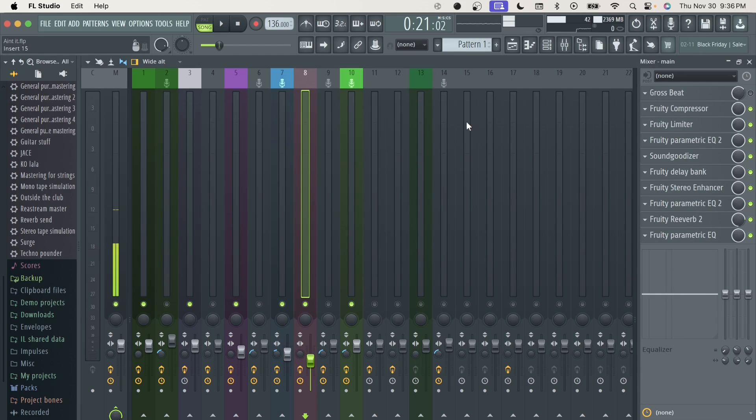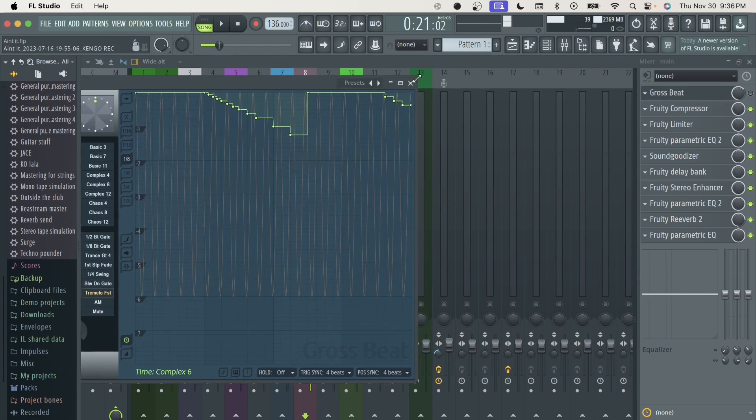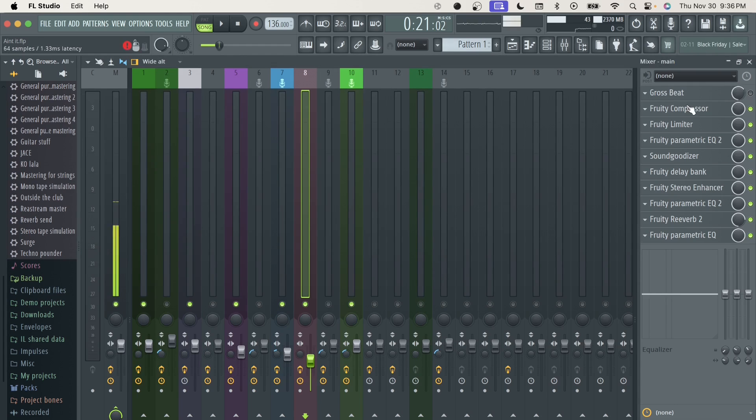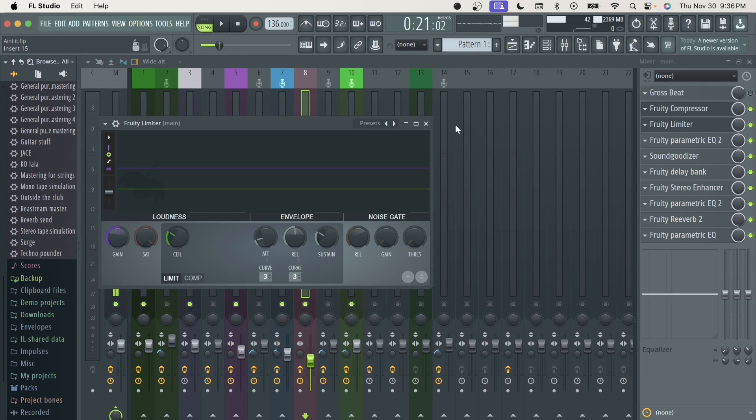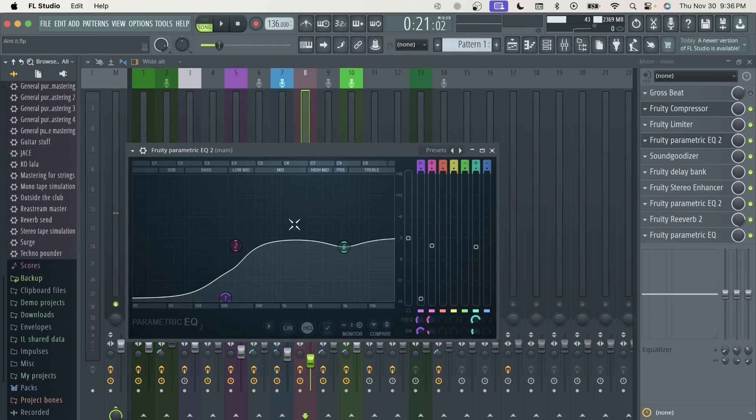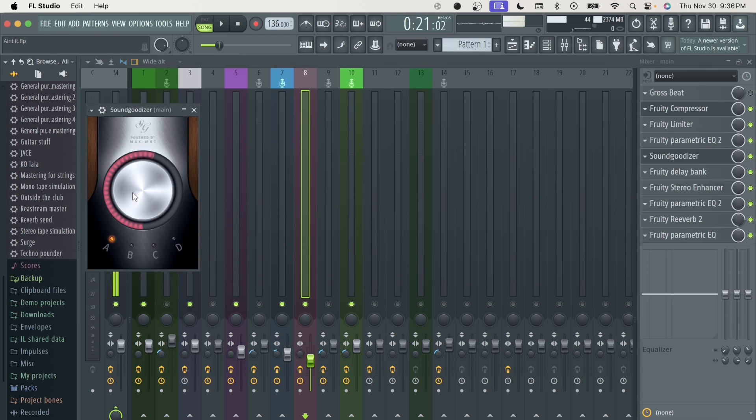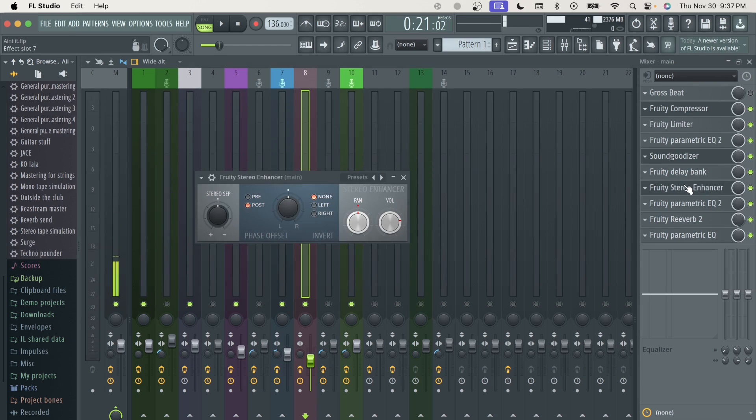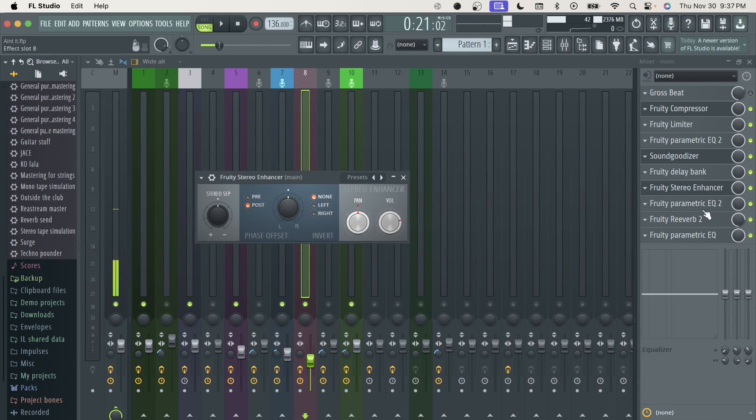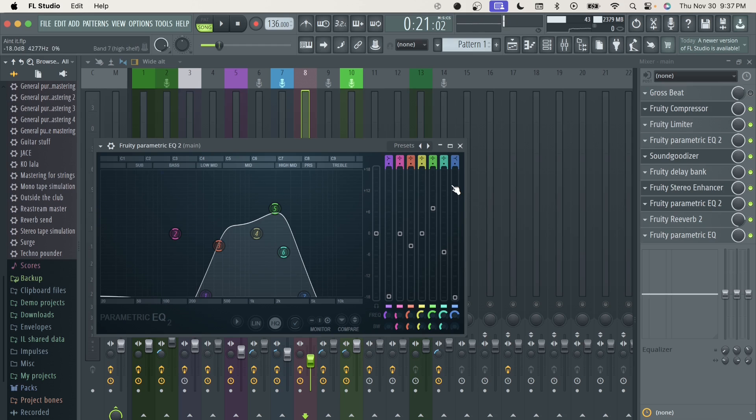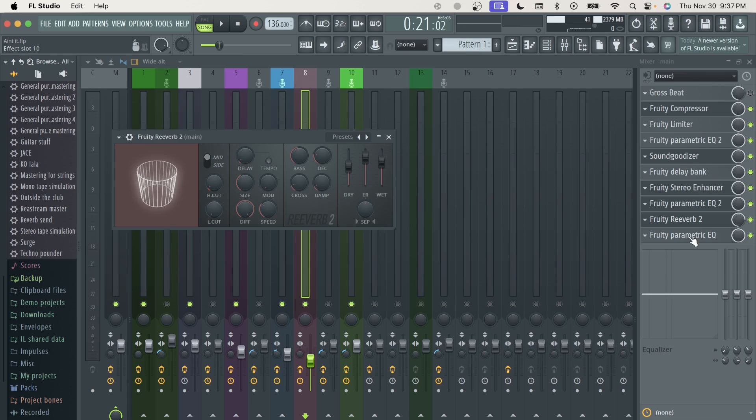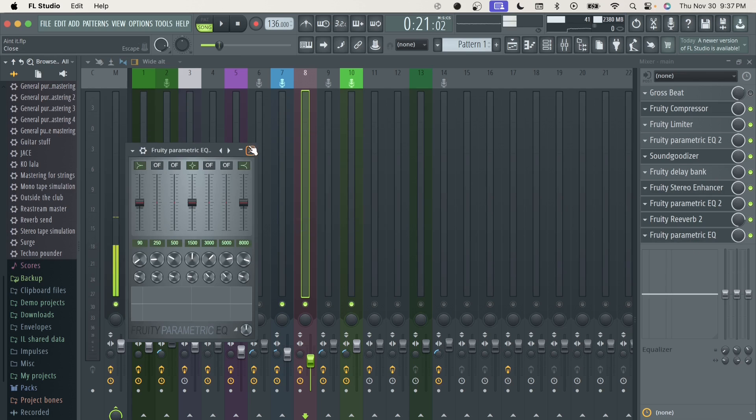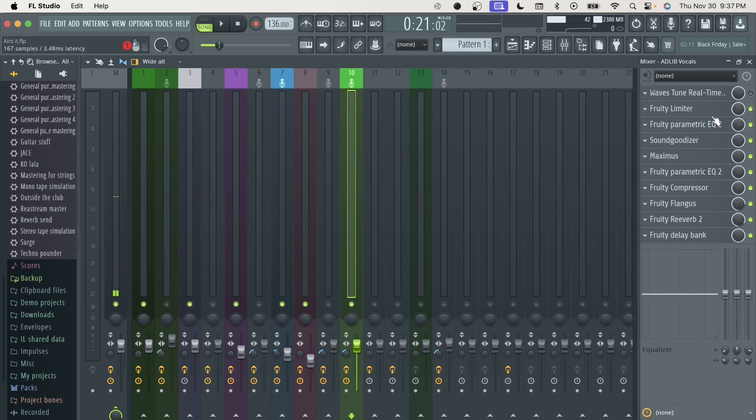Alright, and then for number eight we got a girl's beat that's not turned on. We got compressor gain on 10.6, type on soft. We got the limiter. Got a parametric EQ, not much done to it for real. Got a soundgoodizer a little bit over a half on type A. We got a delay bank. We got a stereo enhancer. We got another parametric EQ to give it that radio sound. We got the reverb with the wet on 85. Then we got a parametric EQ, the normal.